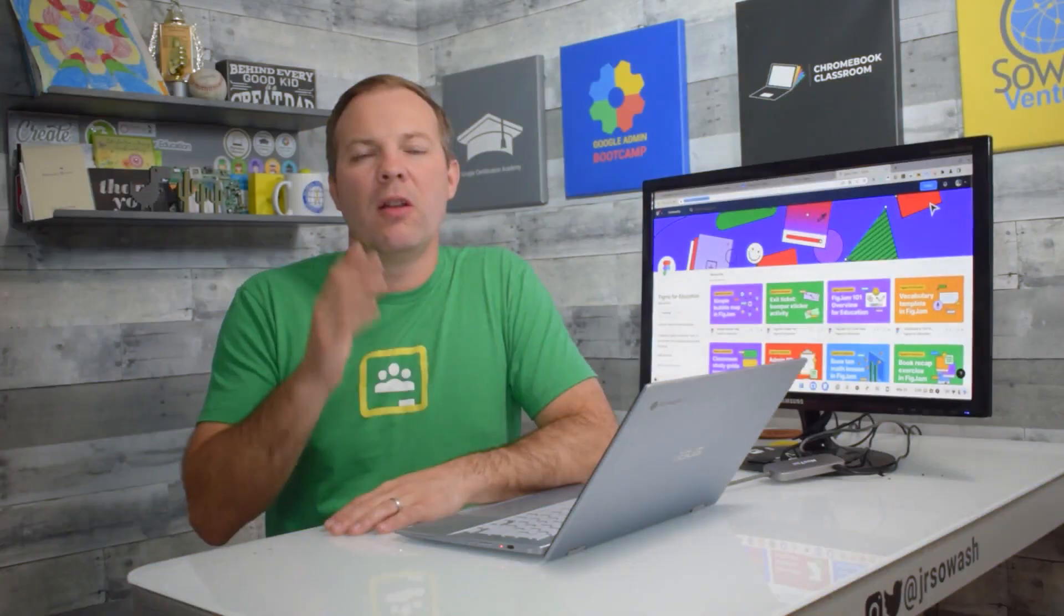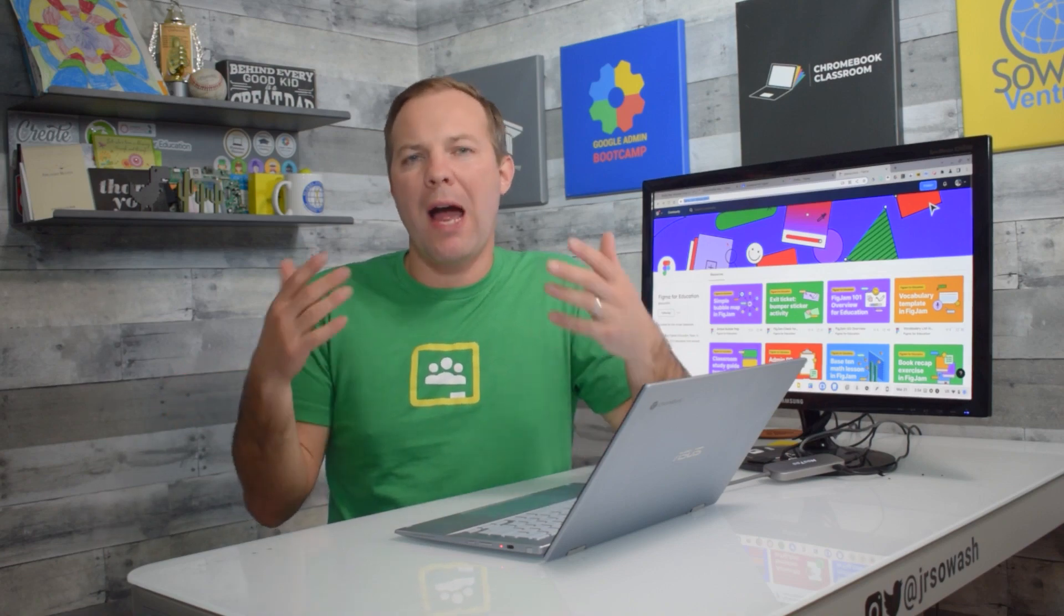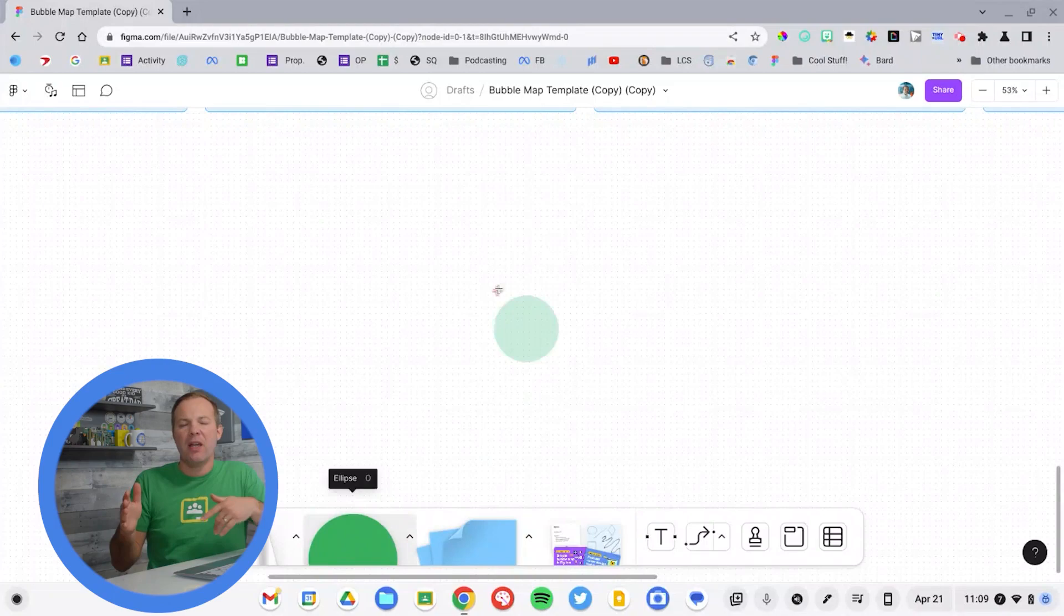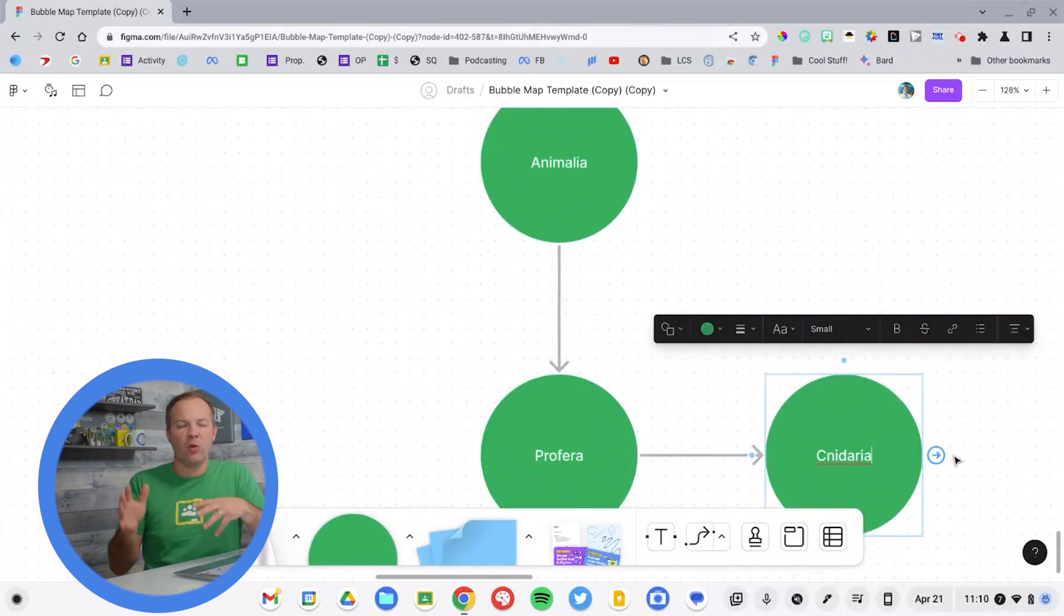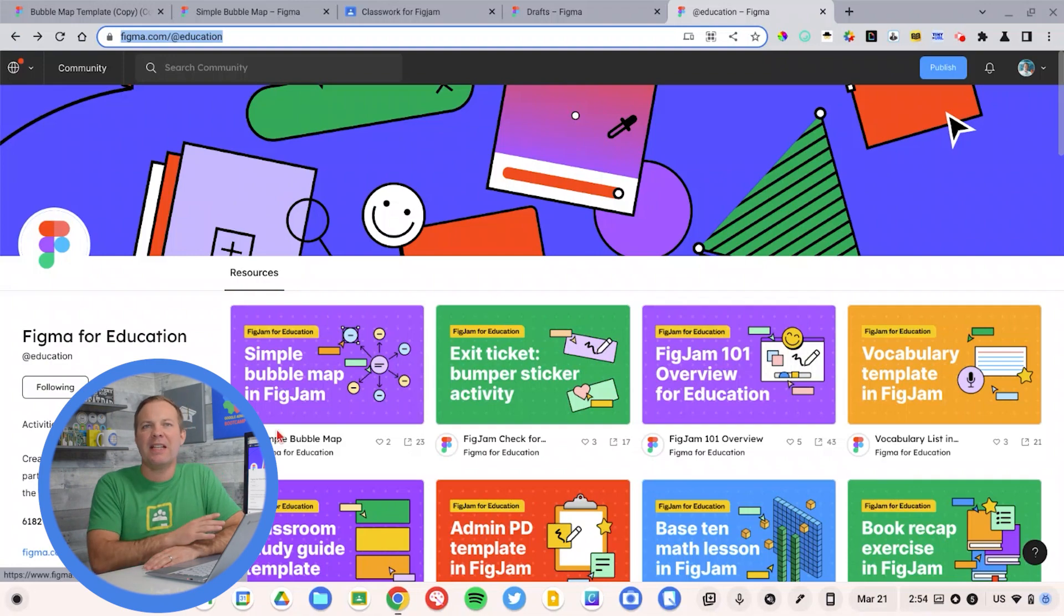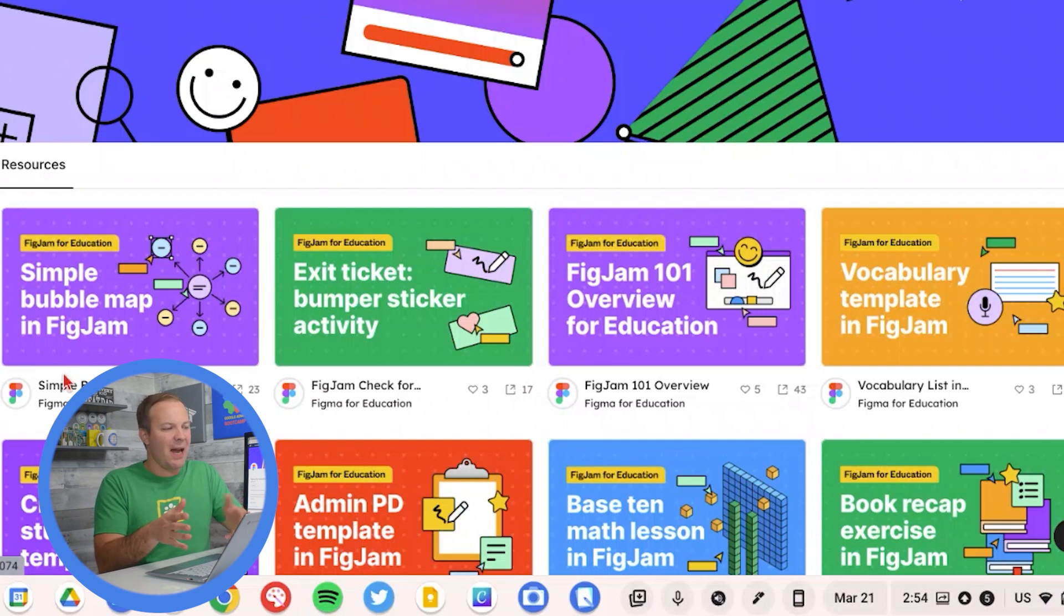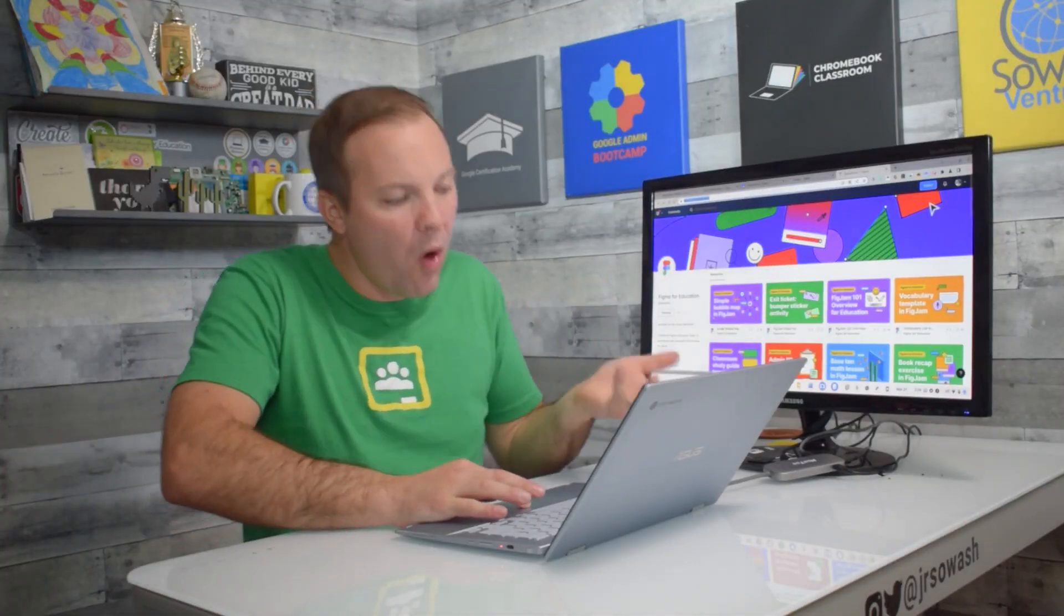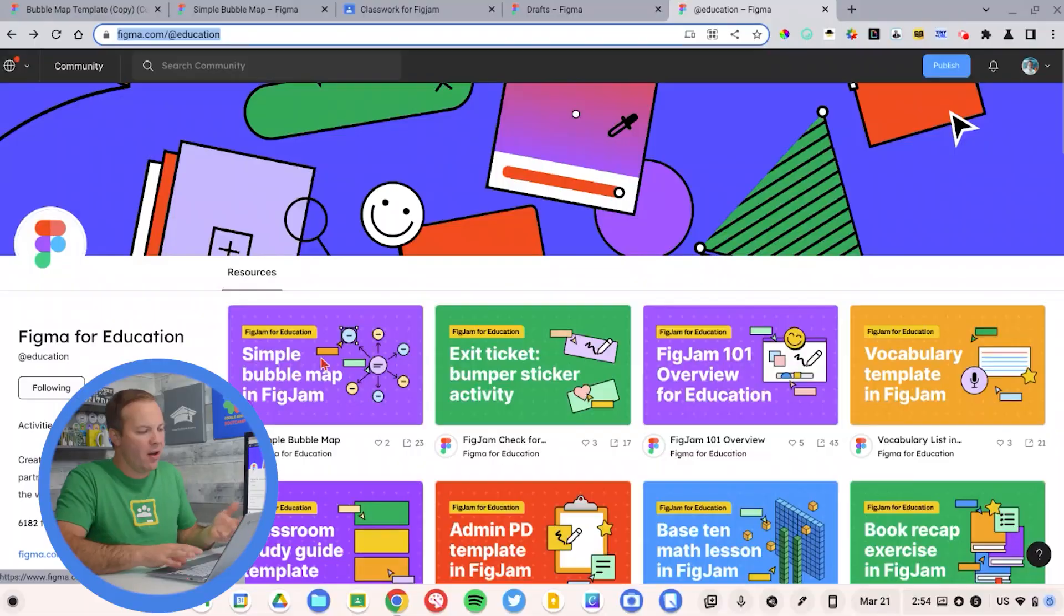Let's talk about how you can make a copy of a FigJam file for all of your students. I'm a biology teacher and I love the idea of creating little concept maps to help students understand the relationship between different groups of animals or plants. FigJam has thousands of really amazing templates that you can browse. These happen to be on the education page of the Figma template library. One option, the easiest option, is to browse to the template that you like.